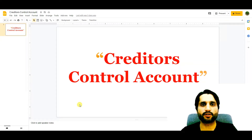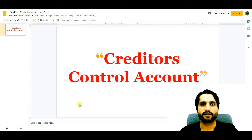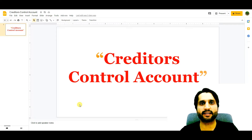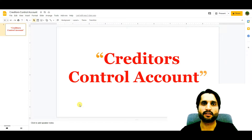Bismillahirrahmanirrahim, assalamu alaikum. In today's video we are going to learn about creditors control account. I will tell you what is creditors control account and I will share with you a very easy example in Excel so you will understand this concept very easily. I will share with you a chart of accounts showing where the creditors account is located, plus the general ledger account of creditors and the general ledger account of creditors control account, and their connectivity to the trial balance.